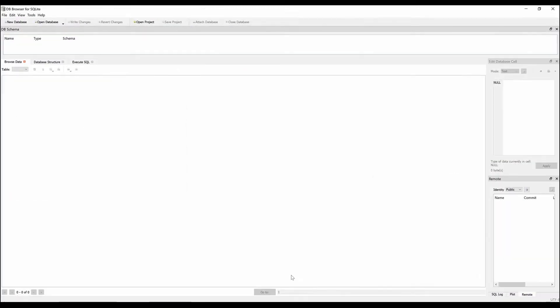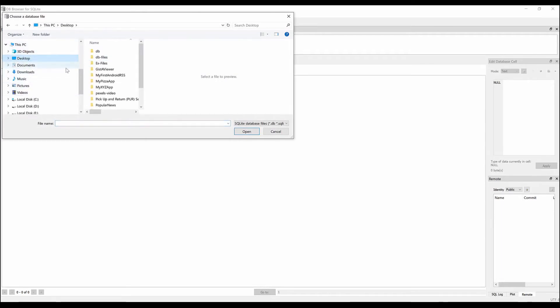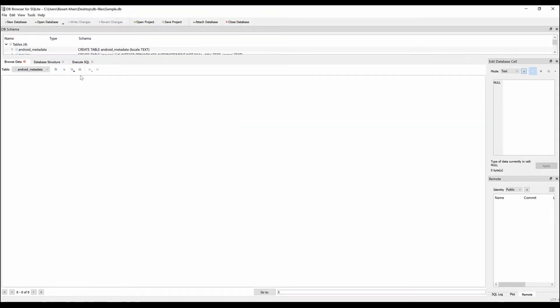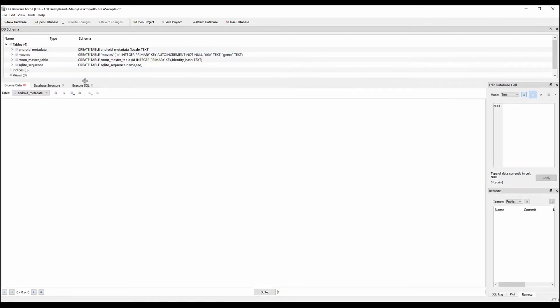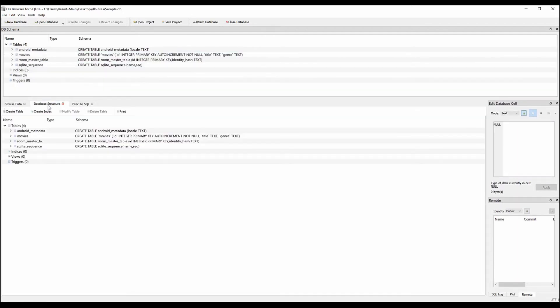Now we open the db browser application again. Go to open database. Find the folder in my desktop. Open it and open the sample db database. You can see that my SQLite database from my own Android app is open now.